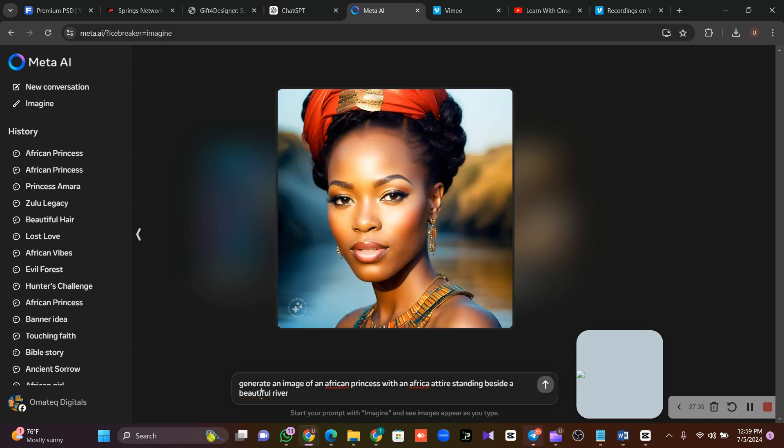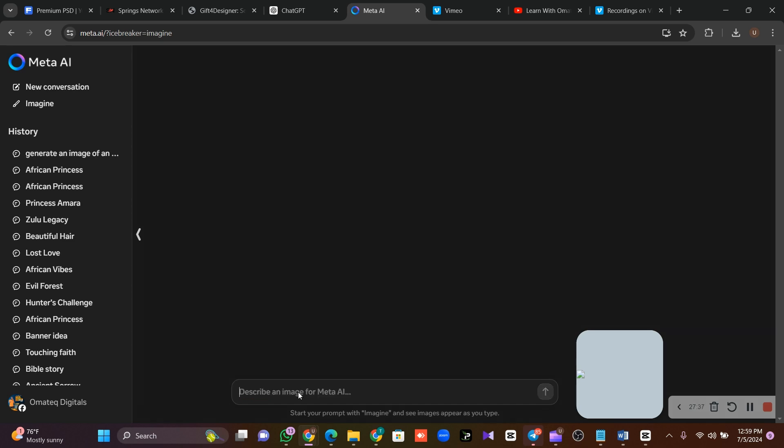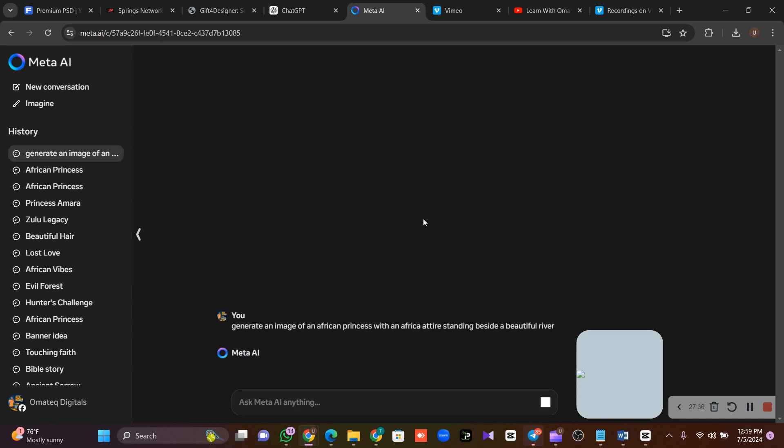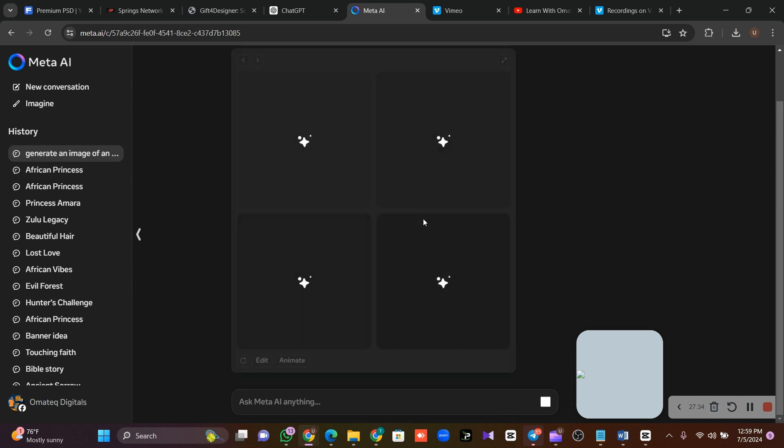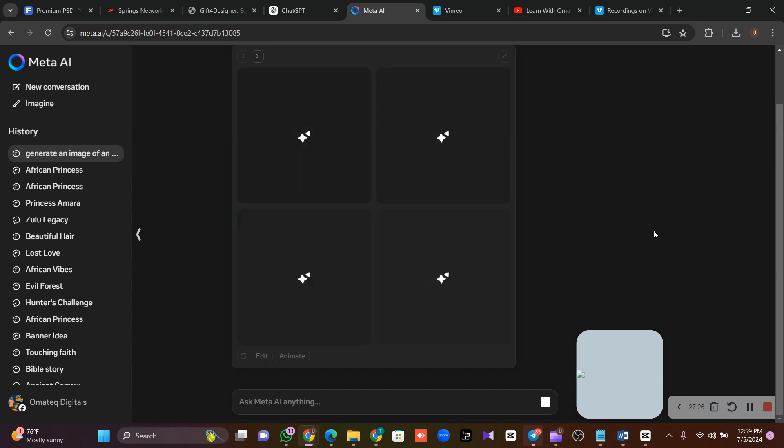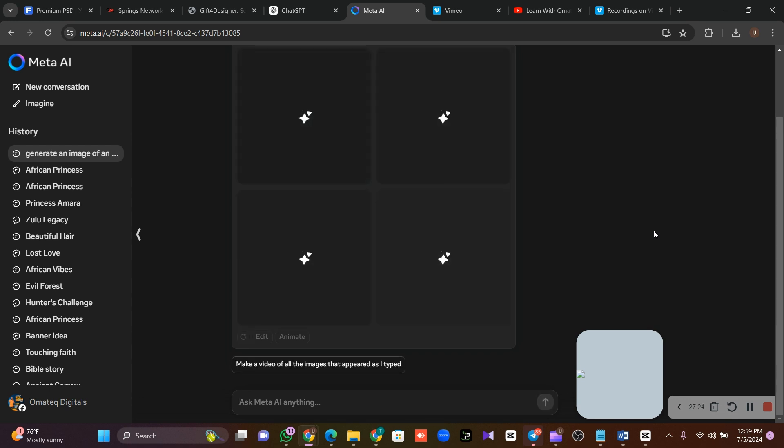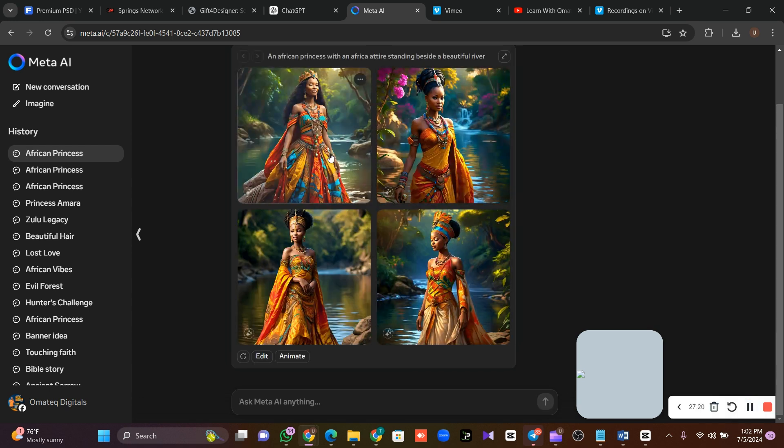With an Africa attire, standing beside a beautiful river. Then I'll just allow it to generate my images. Remember, we want to animate these very images to look as if they are videos, to look as if they are moving.